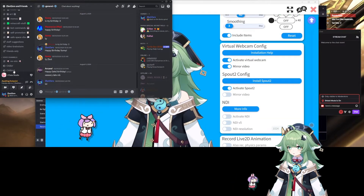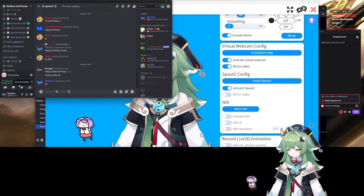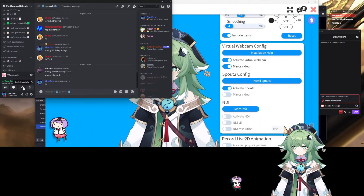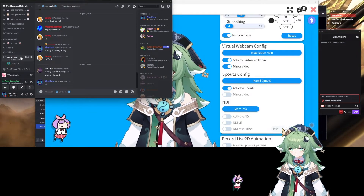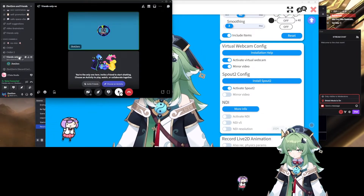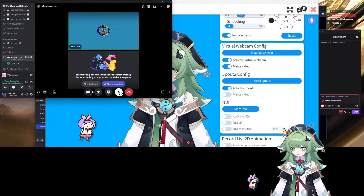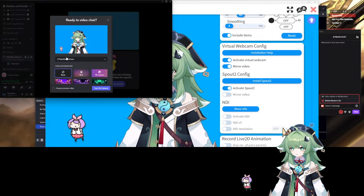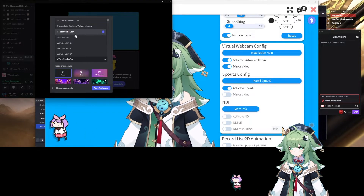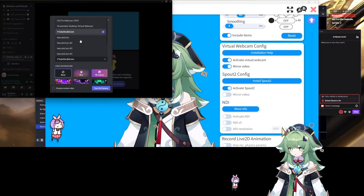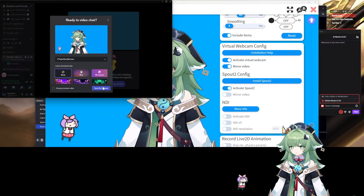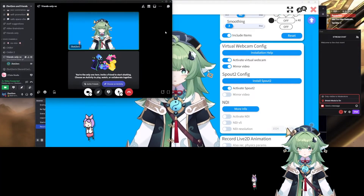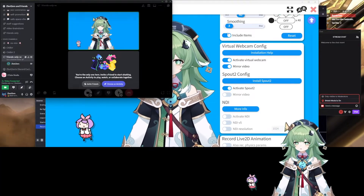I will go into one of the voice channels to show you that it actually does work. So, preview camera and then it should show up right there — VTube Studio cam. Then you can turn on cam, and bada bing, bada boom, you got it working.